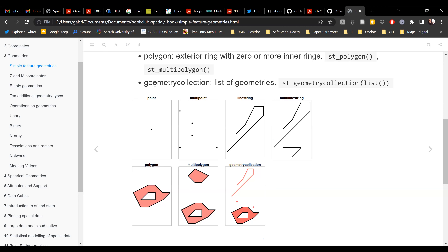Then we have something called a geometry collection, which is essentially just a list of geometries. As with any list in R, you can have a polygon, a line string, and a point, or a collection of points — combine them however you want. The function to create that is ST_geometrycollection, and then inside you define your list of geometries.